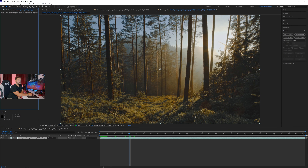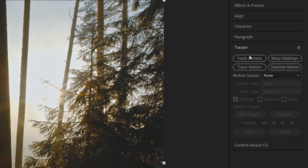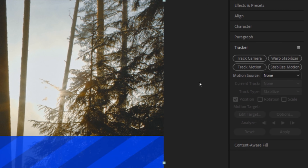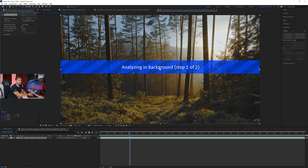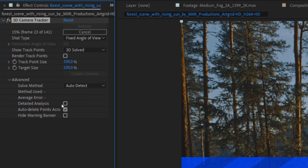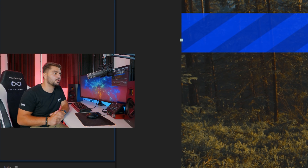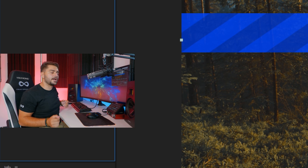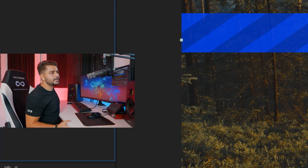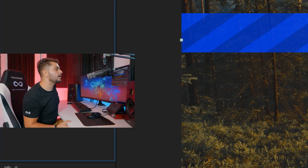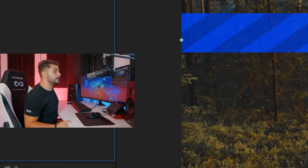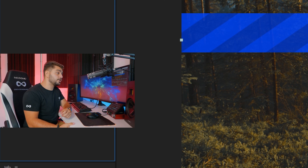What we'll do now is click on our footage, go to the Tracker, and click Track Camera. Let it do its thing — or you can go into the Advanced tab and check Detailed Analysis, which adds more detail to your tracking data. It takes a little longer but will get you further.